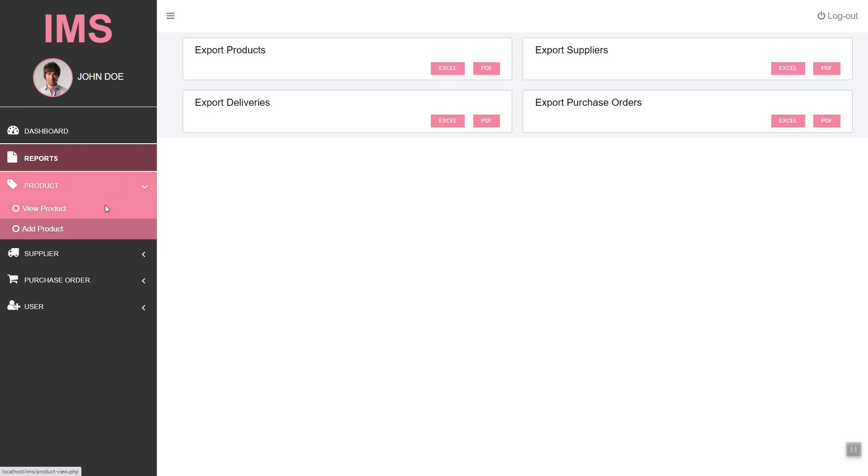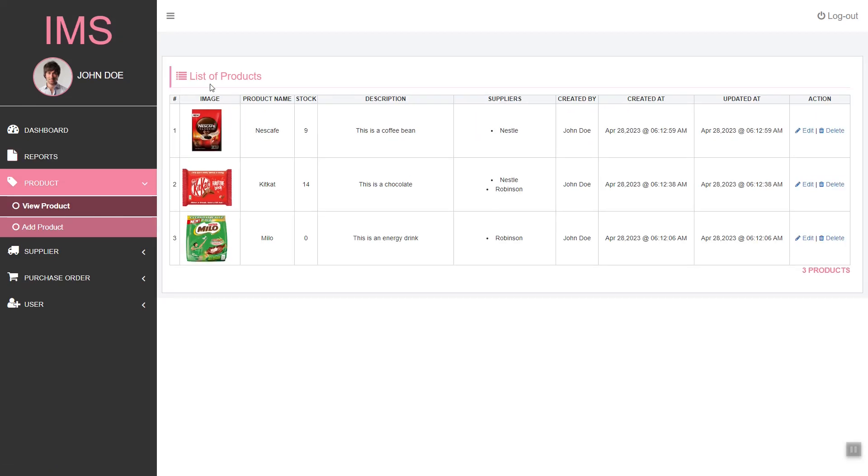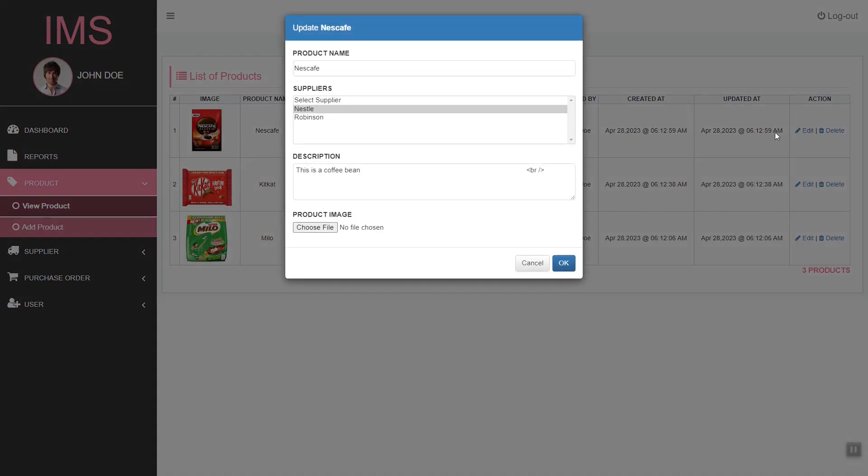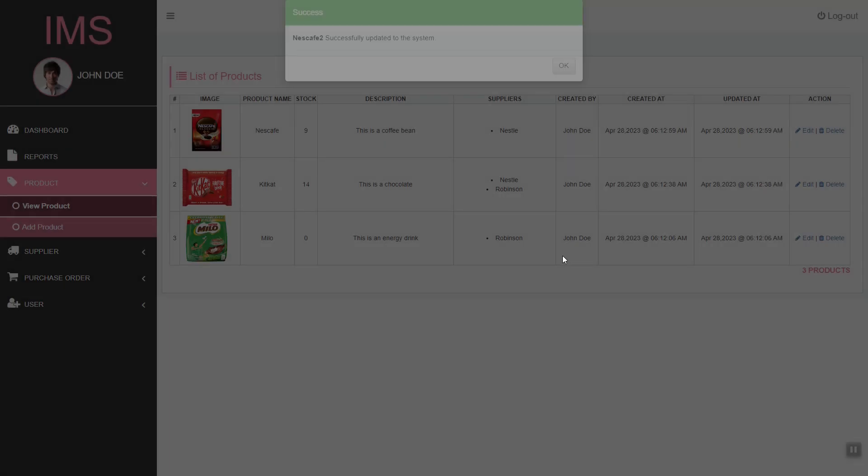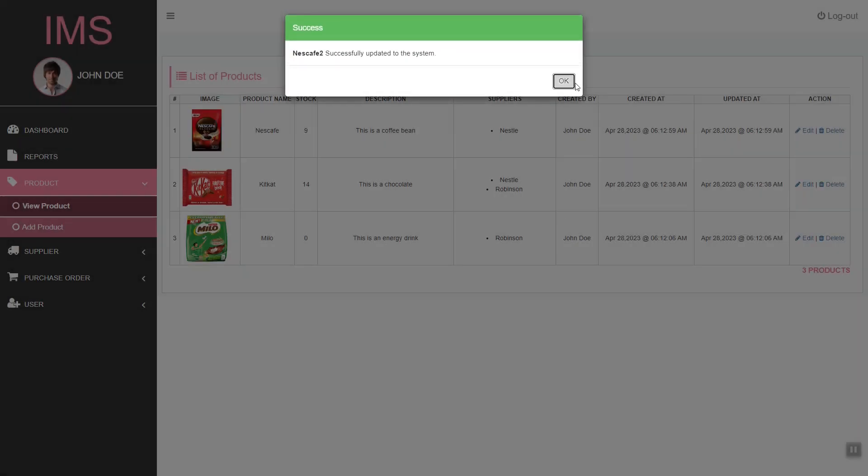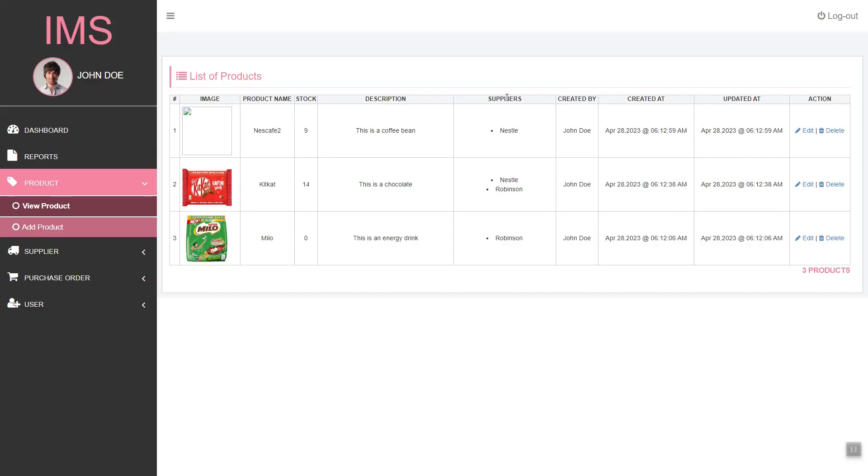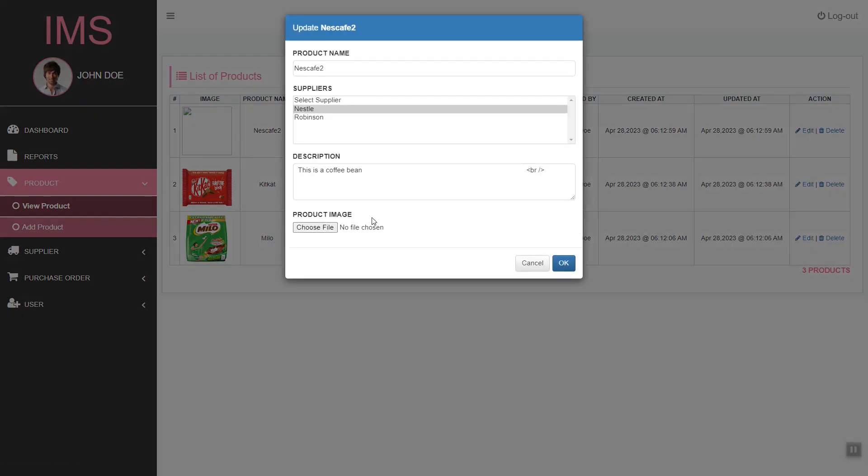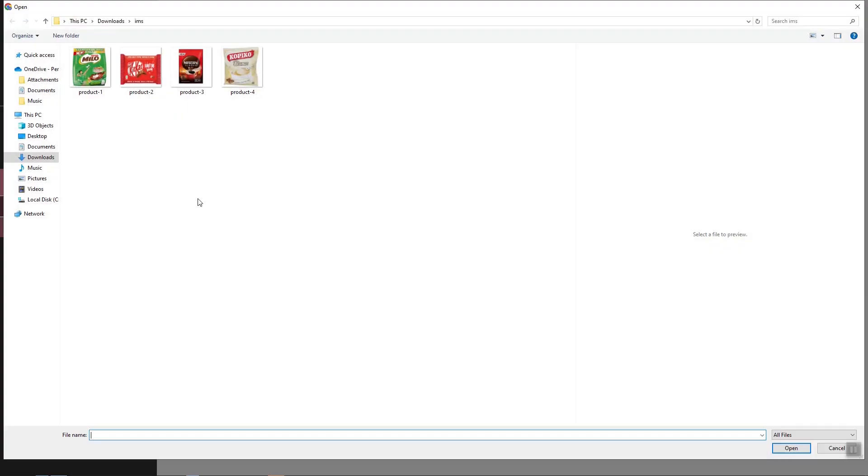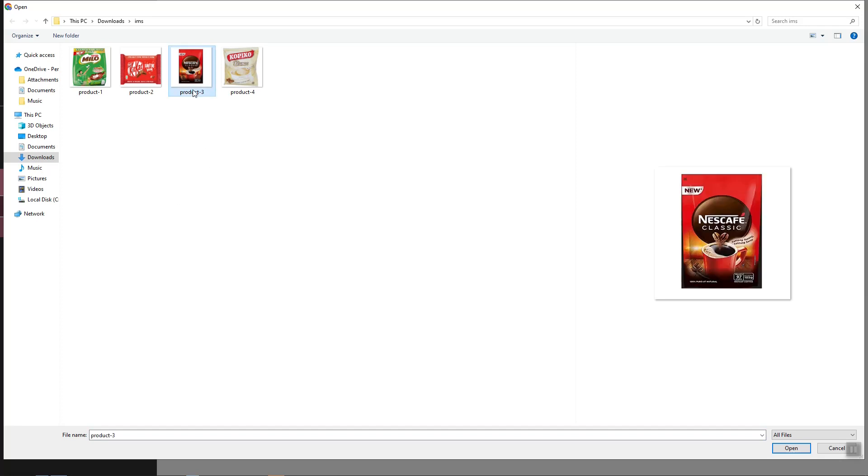We have the product management module where we can show the list of the products. We can also edit the product name. Also, we can update or insert an image of the product.